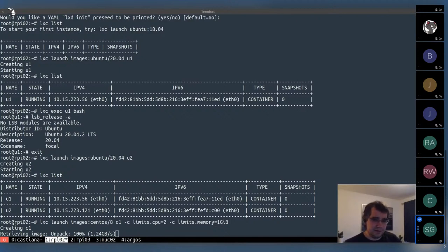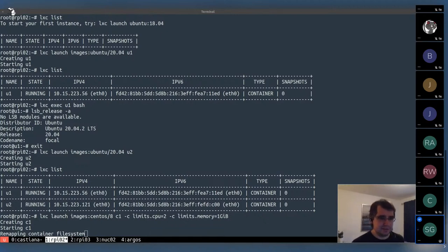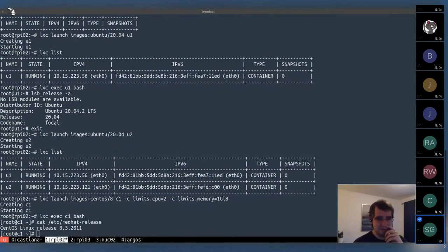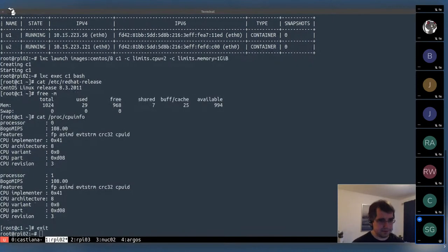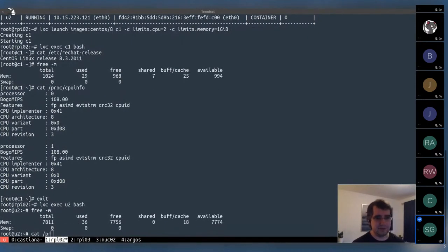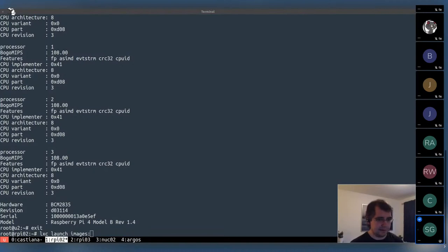CentOS seems to take a little longer than Ubuntu to unpack — apparently it's a larger image. Remapping container file system... and here we go. We can exec in — yeah, it's CentOS 8.3. We did specify those limits, so looking at memory inside we've got 1 GB of RAM, and CPU info shows just two CPUs. Whereas in one of the Ubuntu ones without limits, they see all 8 GB of RAM and all four CPU cores.